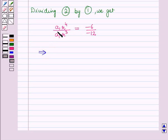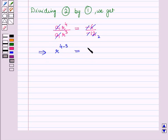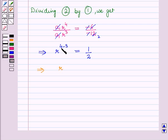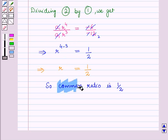This implies r^(4−3) = 6/12 = 1/2, so r^1 = r = 1/2. Therefore, the common ratio is 1/2.